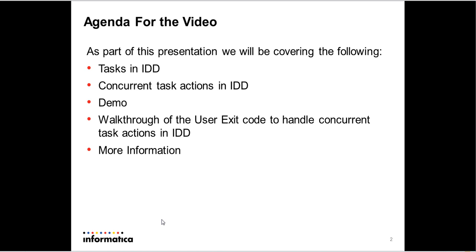Then I'll walk you through a workaround for Concurrent Task Actions. As part of this, I'll walk you through a custom user exit code on how to handle this. And then we'll wrap it up with where you go in case you need more information.